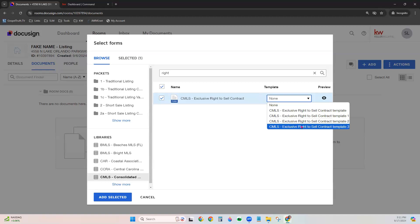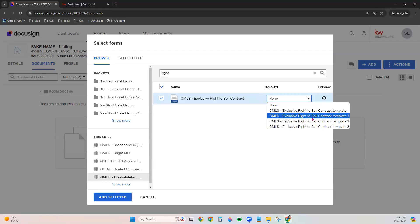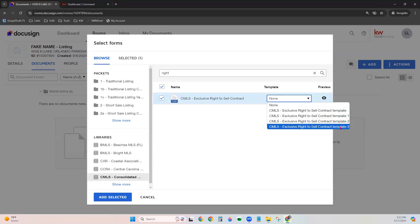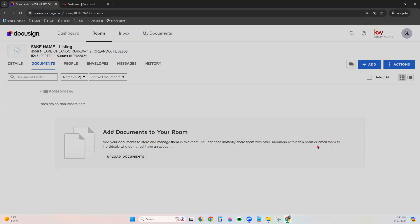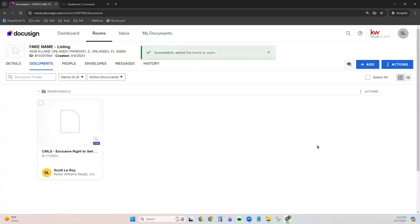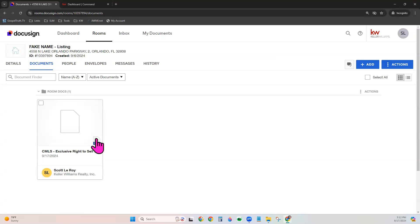Now, I can choose which template I want to apply. So, if this were a particular type of transaction like resale, new construction, land or cash or financing, whichever preference it is, I would be able to easily find the right template. I would easily be able to find the right template right here, select it, and if you need to preview it, preview it to make sure it's right. And just add to your room. That will automatically apply that template to that particular form. And so when you click that to edit it, it will already have that information populated on it.